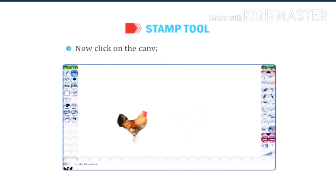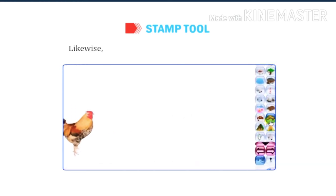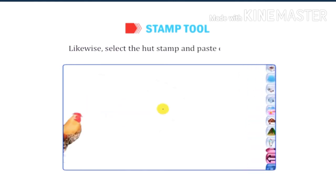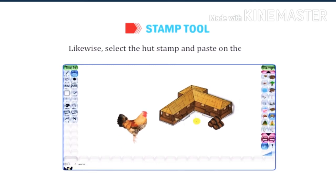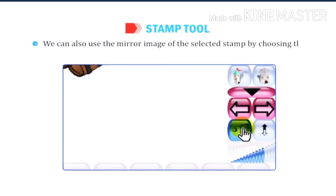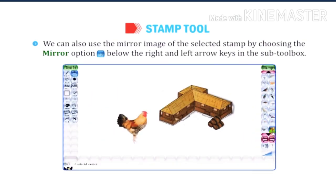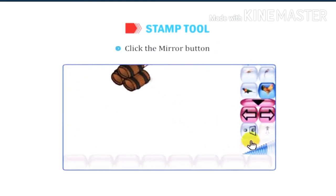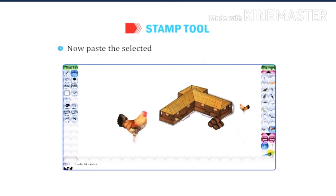Now click on the canvas and the stamp will be pasted. Likewise, select the HUD stamps and paste on the canvas. We can also use the mirror image of the selected stamp by choosing the mirror option below the right and left arrow keys in the sub-tool box. Click the mirror button, then paste the selected stamp beside the previous stamp.